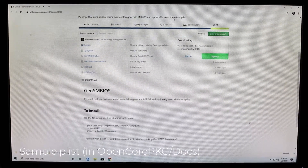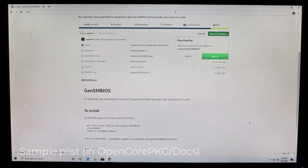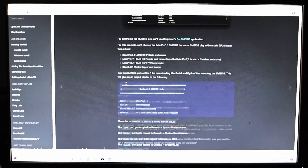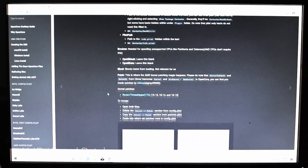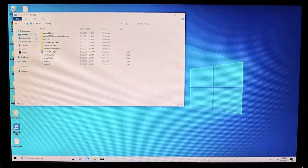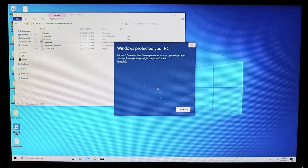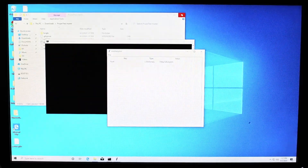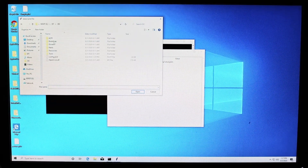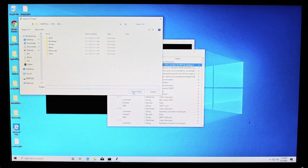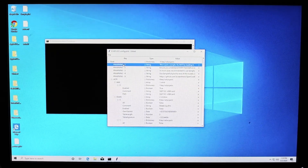Now we'll begin configuring the bootloader through the config.plist file. We're going to need to download a few things: GenSMBIOS, the sample plist file in the zipped folder called opencore package that we downloaded at the beginning in the docs folder, and the AMD kernel patch which you will have to copy and paste into Notepad and save it as patches.plist and all files, not .txt. Move the sample.plist file into the EFI/OC folder on your USB drive and rename it to config.plist. Now open ProperTree that we downloaded at the start and open up the config.plist file by going to File and then Open. Then press Ctrl+Shift+R and point it to the EFI/OC folder on your USB drive. This will add all your kexts and other files to the config file so you don't have to do it manually.